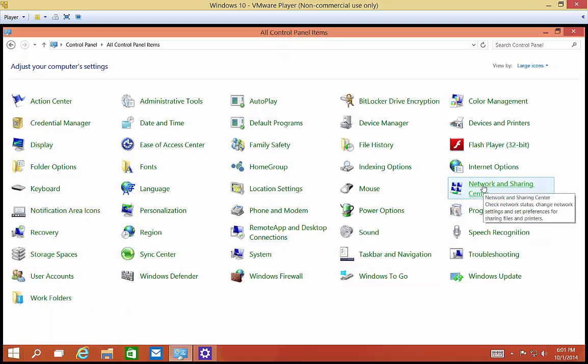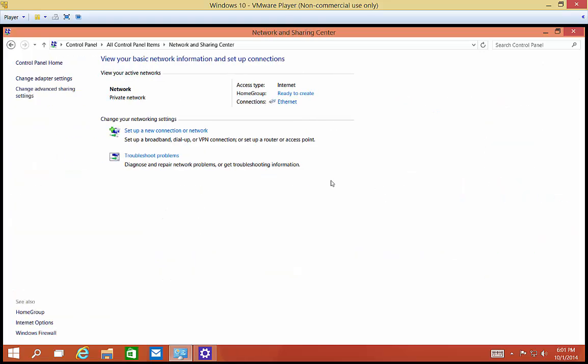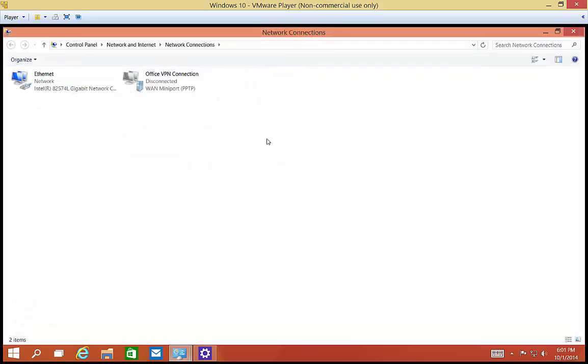Alright, so let's go ahead and click on Network and Sharing Center. And from here, we'll click on change adapter settings.